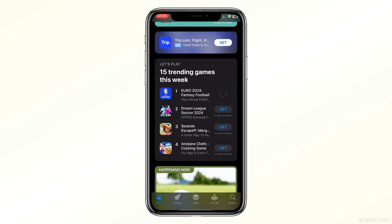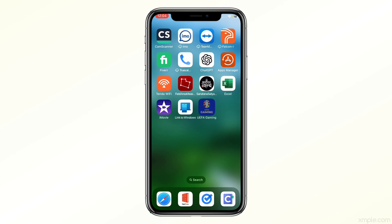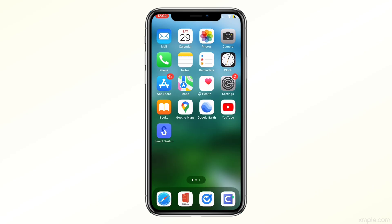Congratulations, you have successfully created a new Apple ID on your iPhone. Now you can explore all the applications, music, and other content available on the App Store, or use your Apple ID for iCloud backups. If you found this video helpful, please give it a thumbs up and subscribe to iOS Pro Hacker for more tutorials. Thanks for watching and I'll see you in the next video.